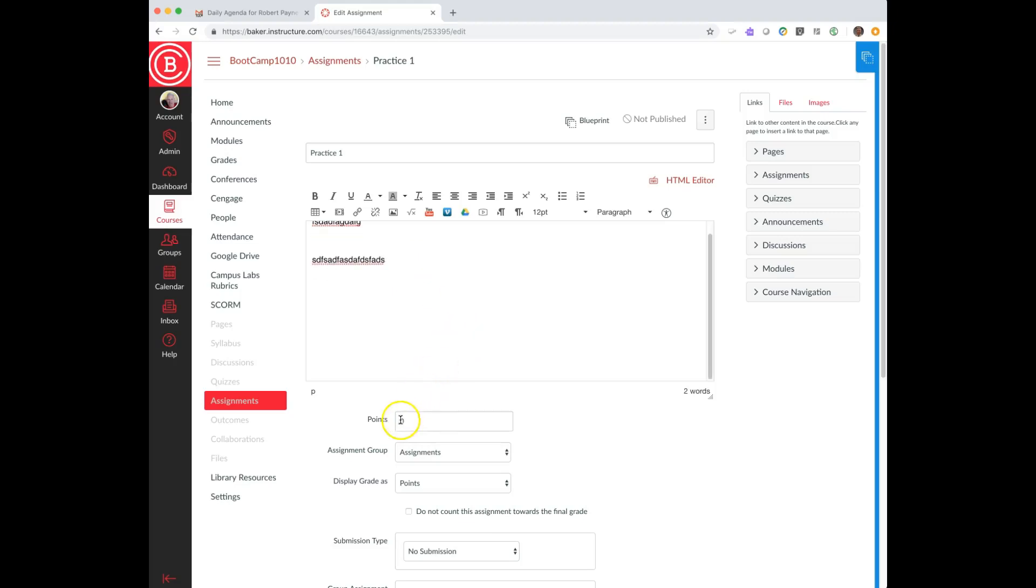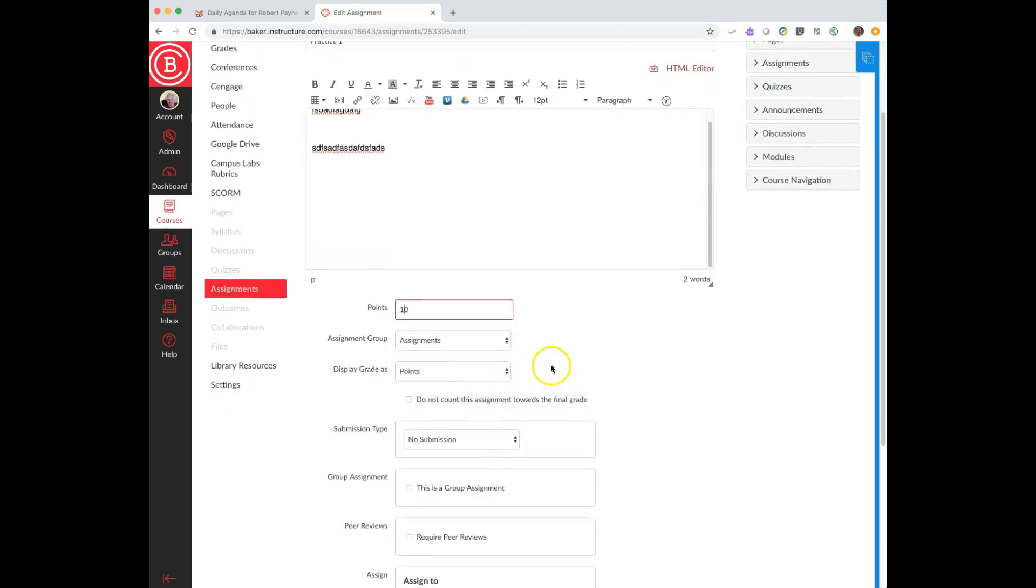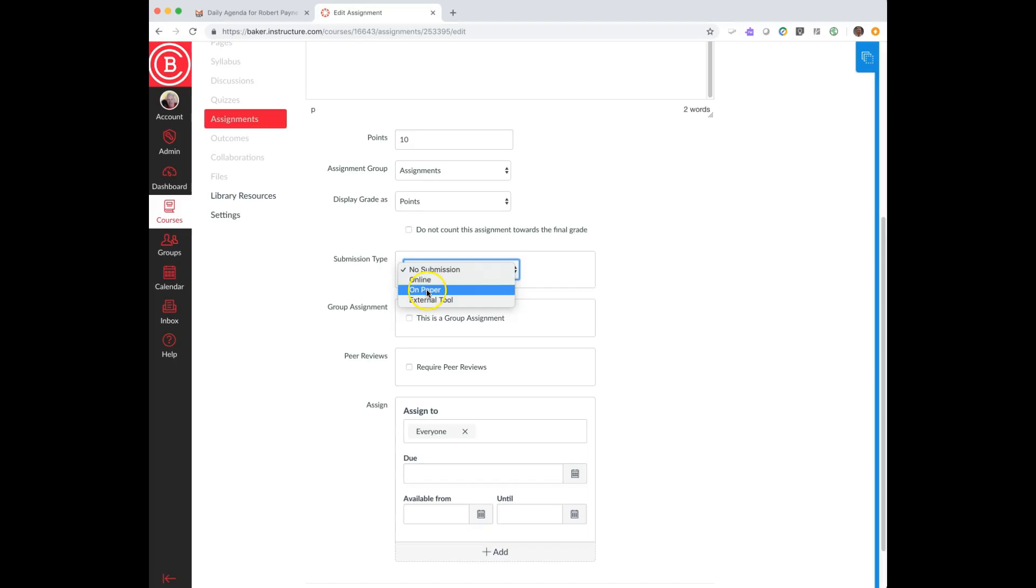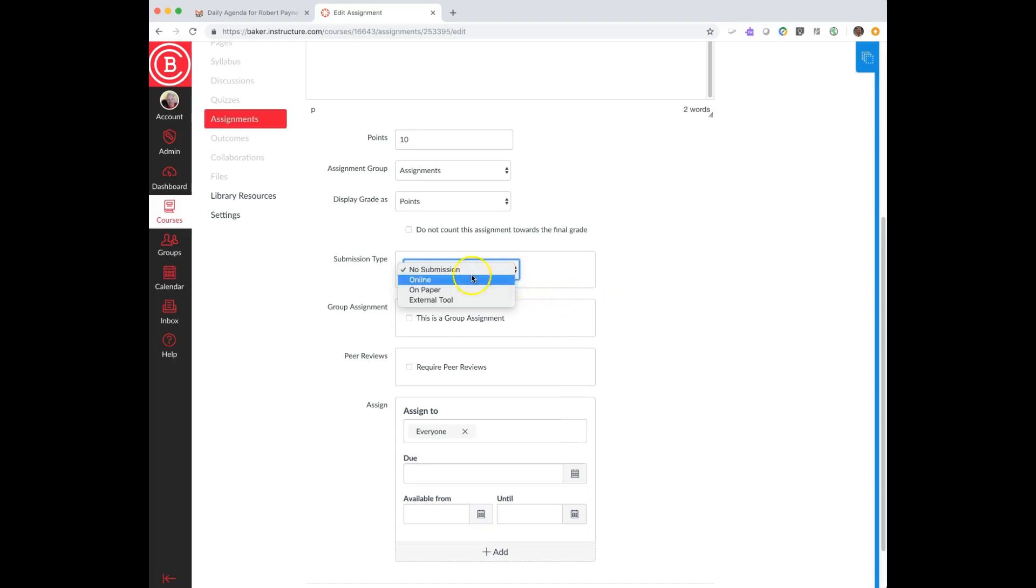I give it some points, the submission type, whether it's going to be submitted online so it goes directly to the gradebook, are they going to turn it in in person, is it going to be maybe a presentation where they submit through an external tool, one of the digital components that comes with a textbook. There's a lot of different options here.